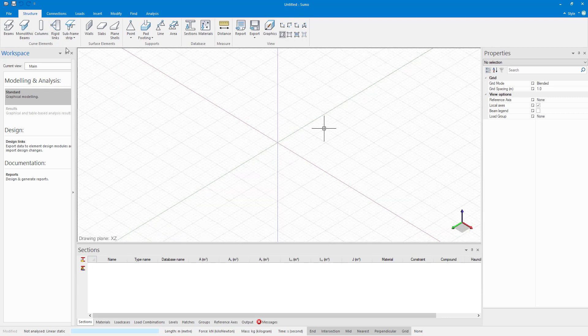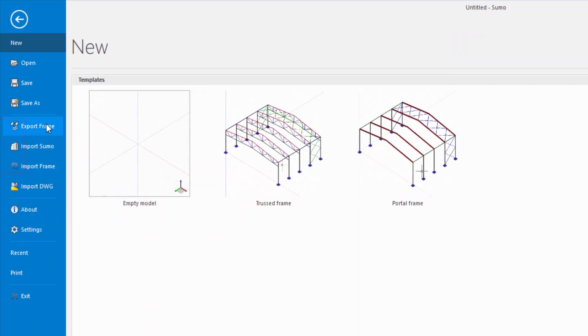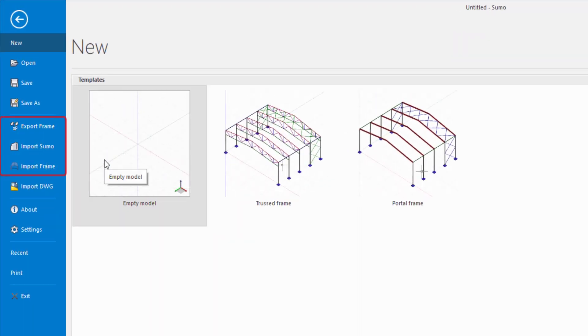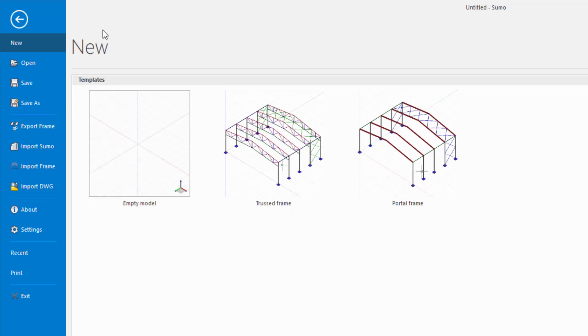In today's video I just want to show you if I go to file. If you are working with frame analysis, SUMO does offer the capability to import or export SUMO models to and from frame.